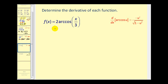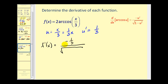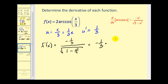Now we have f of x equals 2 times the arc cosine of x over 3. So u equals x divided by 3, or 1/3 times x, giving u prime equals 1/3. Applying the arc cosine derivative rule, f prime of x equals negative u prime — so negative 1/3 — divided by the square root of 1 minus u squared. One minus u squared would be 1 minus x squared over 9. This is our derivative, but it's not in good form. Since this is a division problem, it equals negative 1/3 times 1 over the square root of 1 minus x squared over 9.